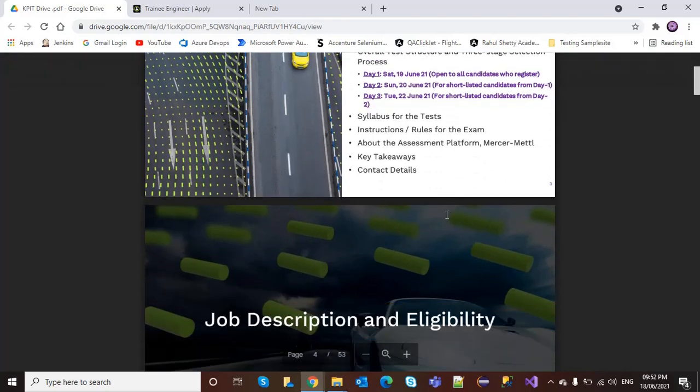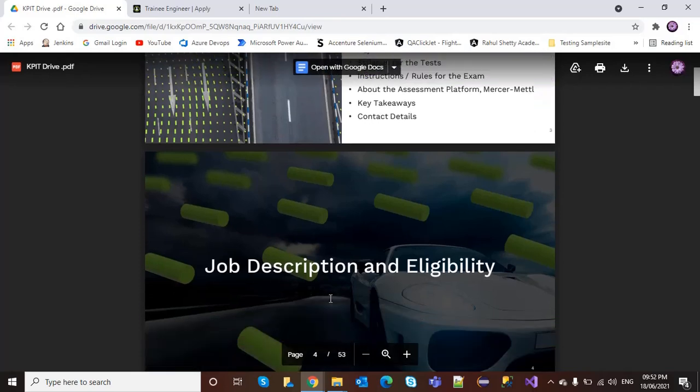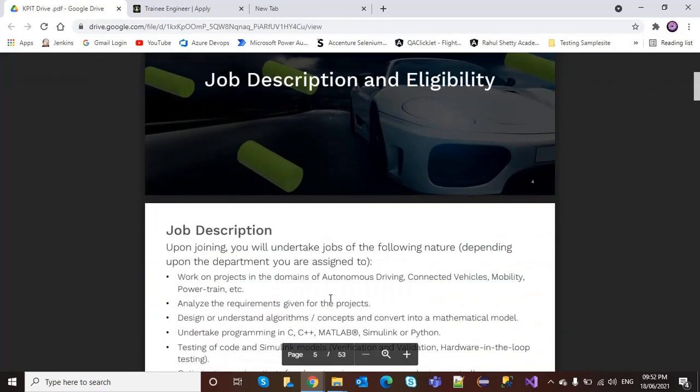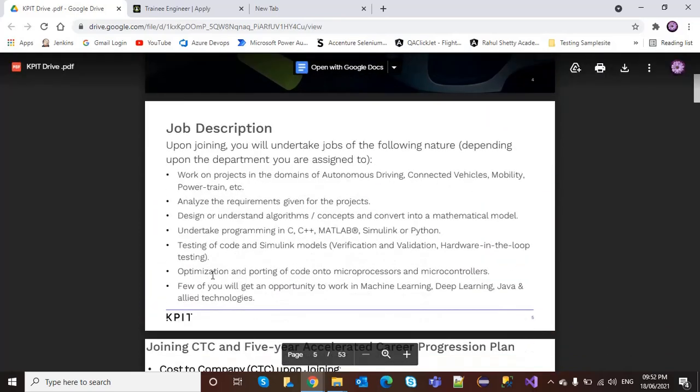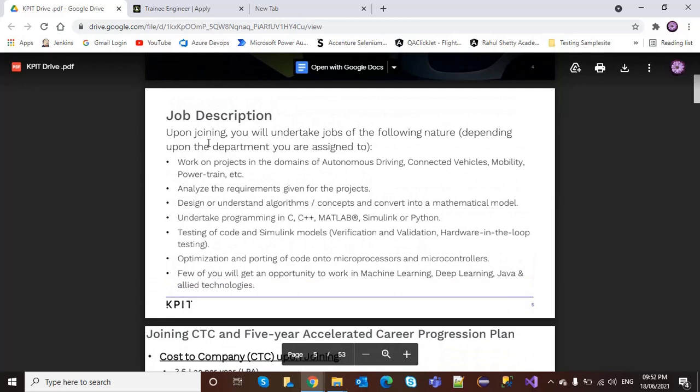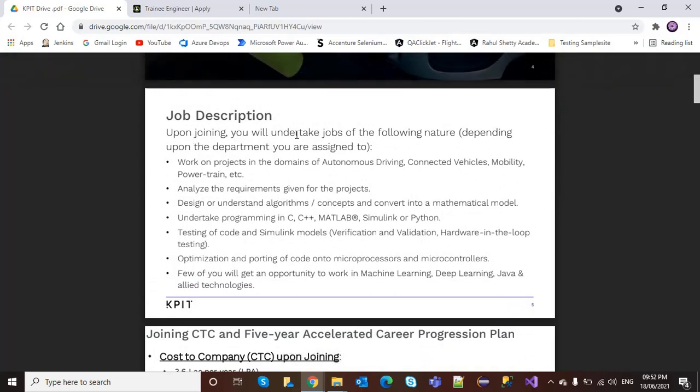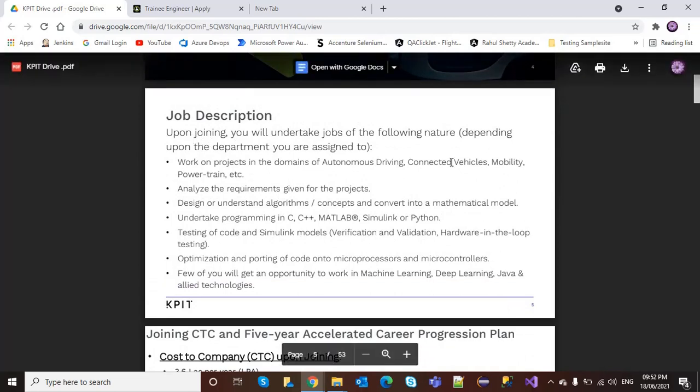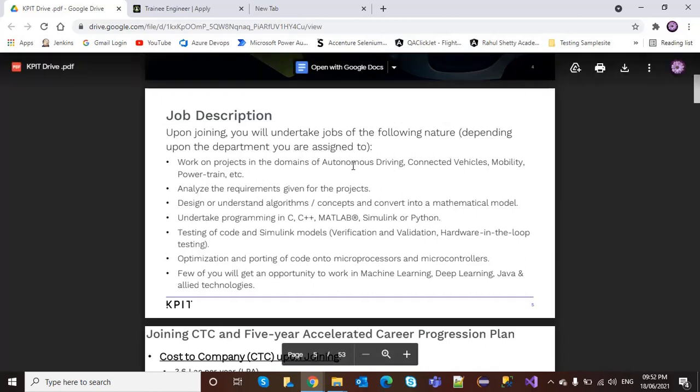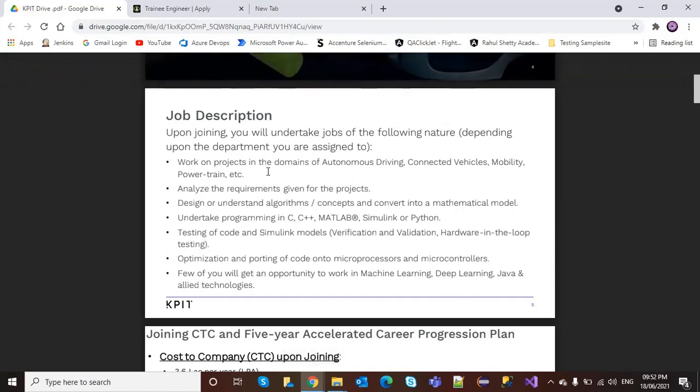For job description, upon joining you will undertake jobs of the following nature depending upon the department you are assigned to. You need to work on projects in the domains of autonomous driving, connected vehicles, mobility, and powertrain.